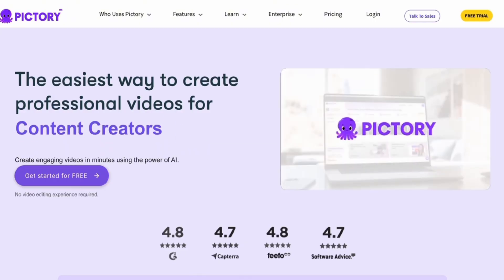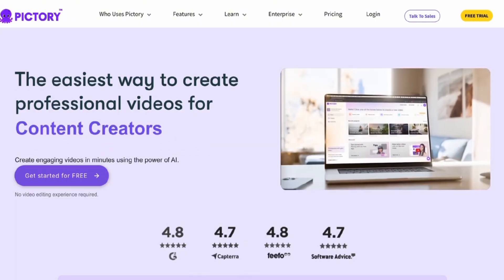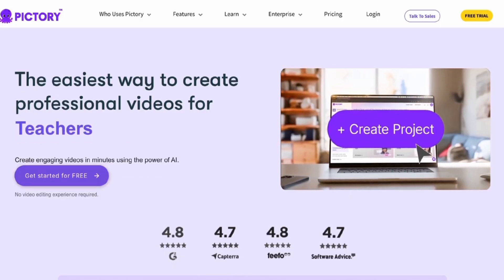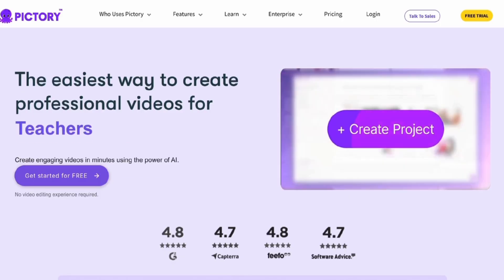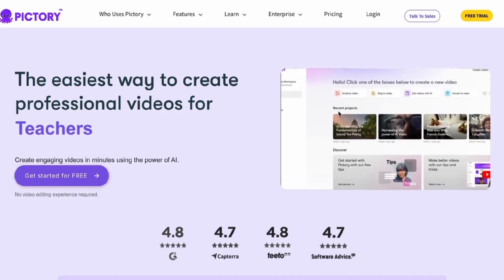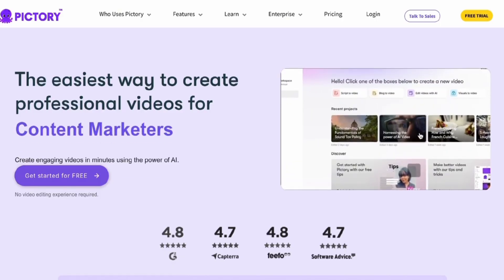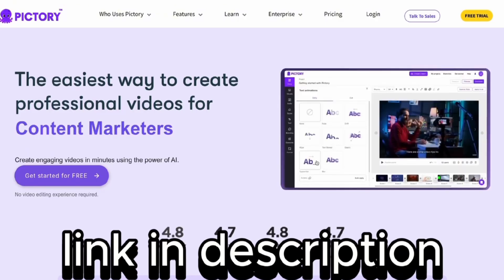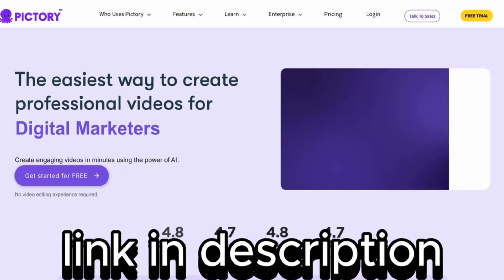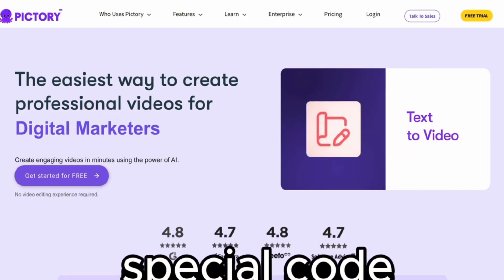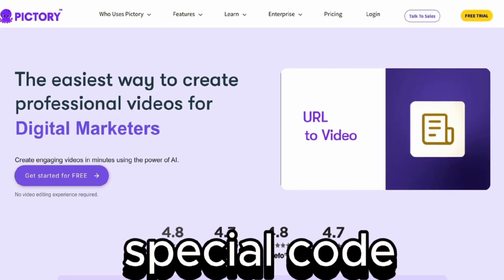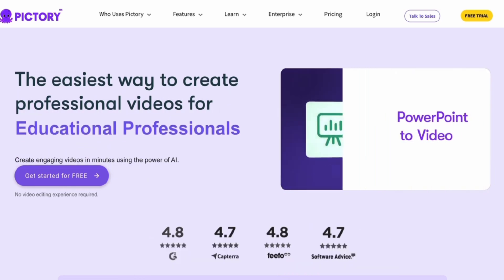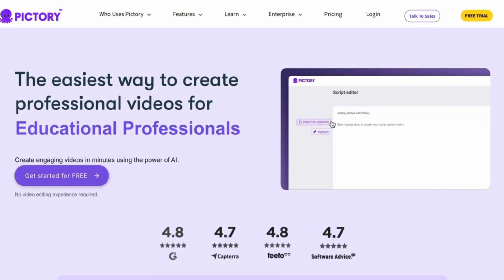Plus, you can get a 14-day free trial with access to all their paid features, so you can test out Pictory for yourself. You can access that 14-day free trial through the link in the description. And as a bonus, I'll share a special code later in the video, which gives you a huge discount on any of their plans.